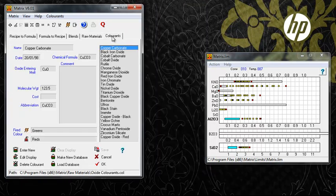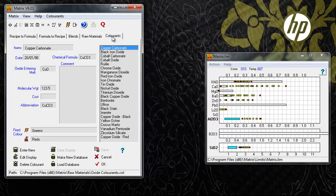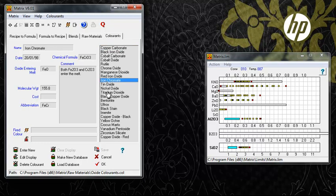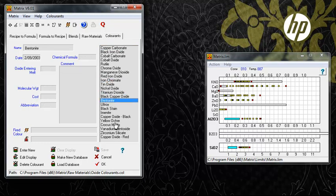Finally, in the Colorants environment, you can manage the many colorants that can be added to recipes.